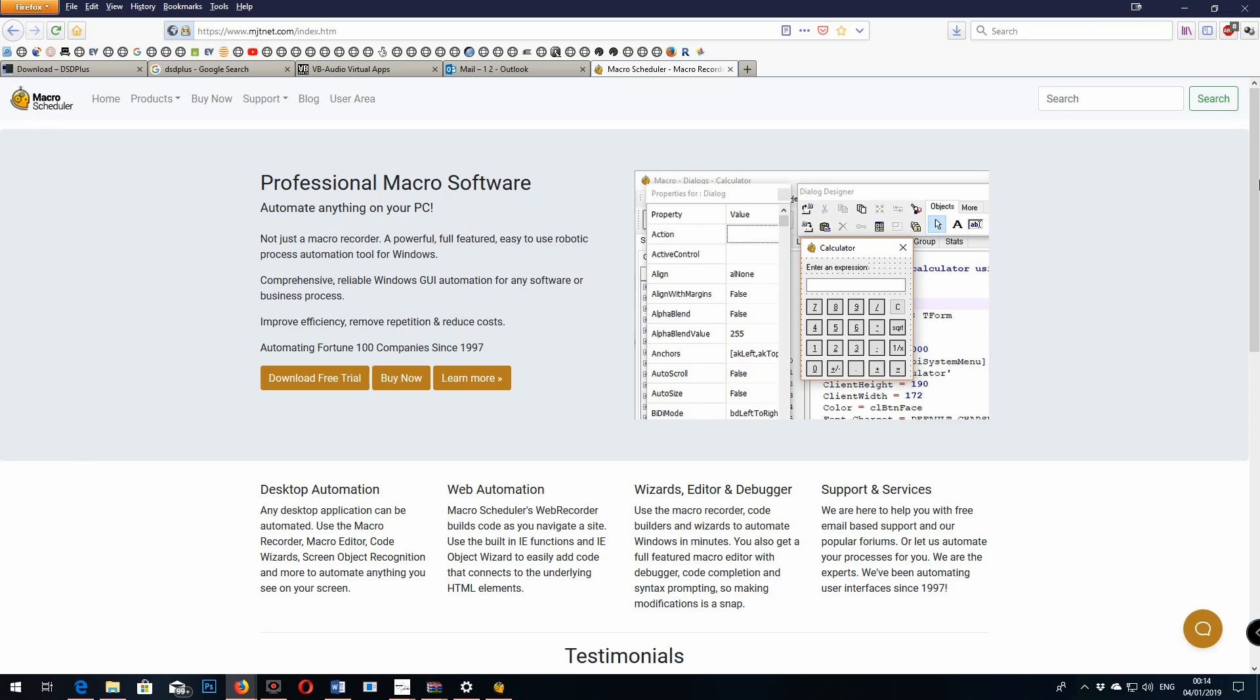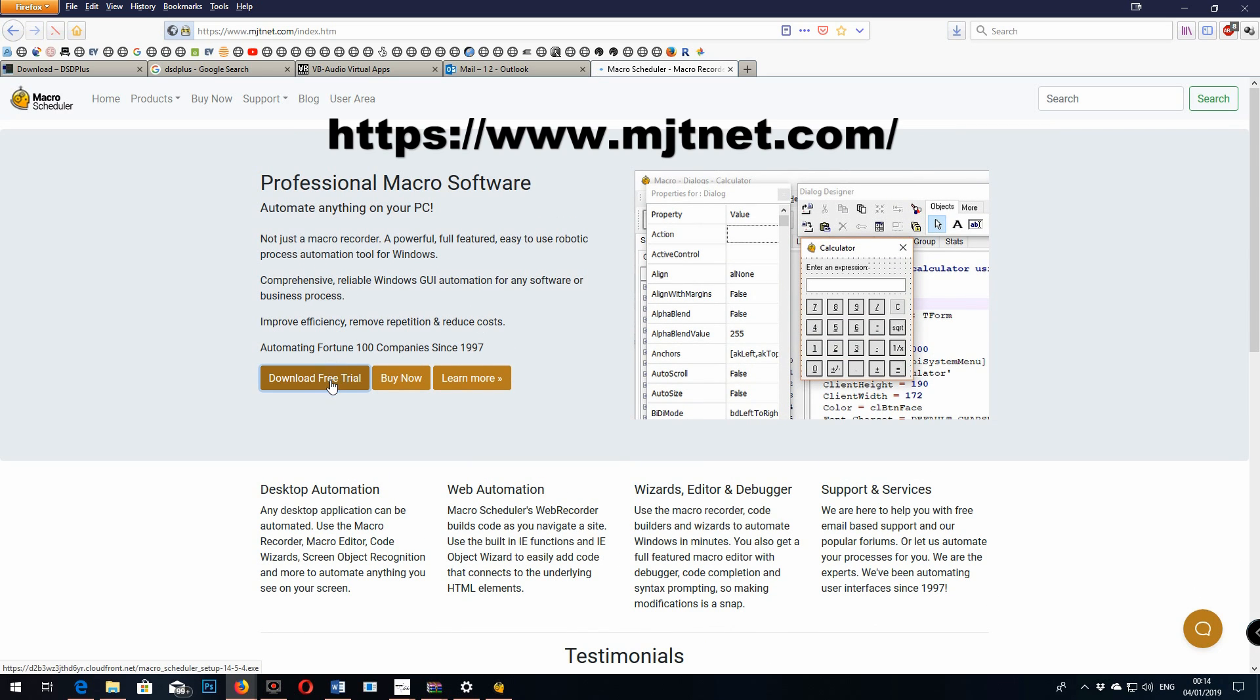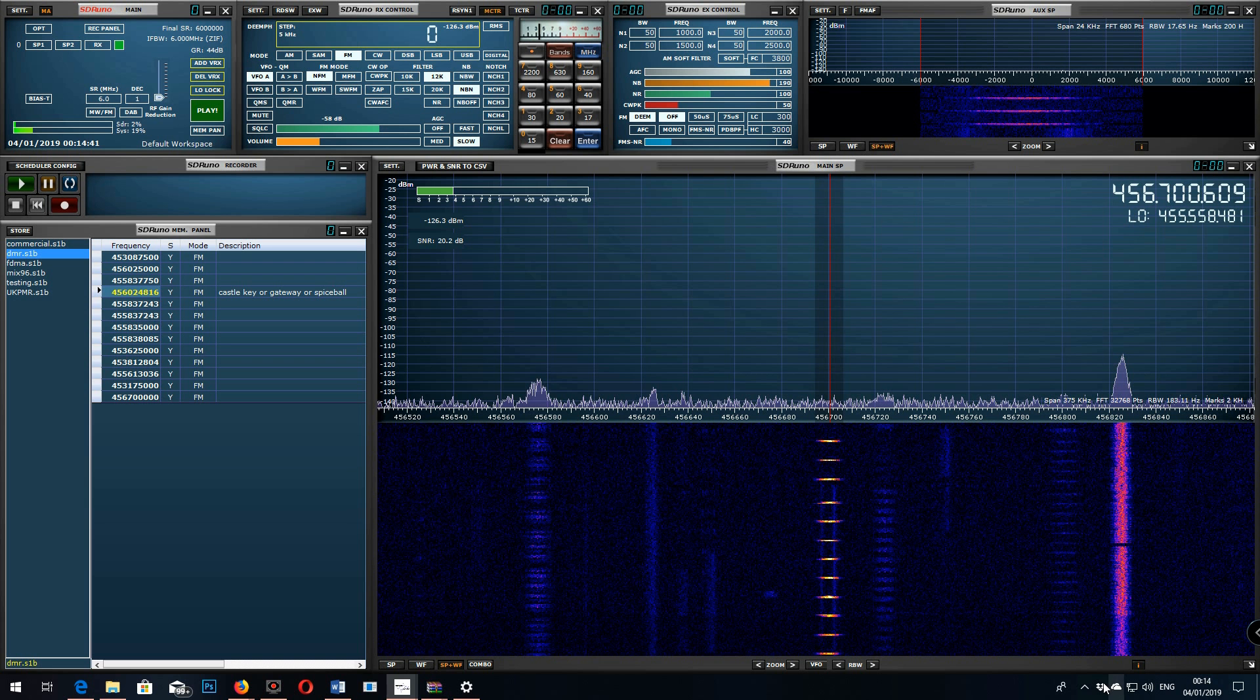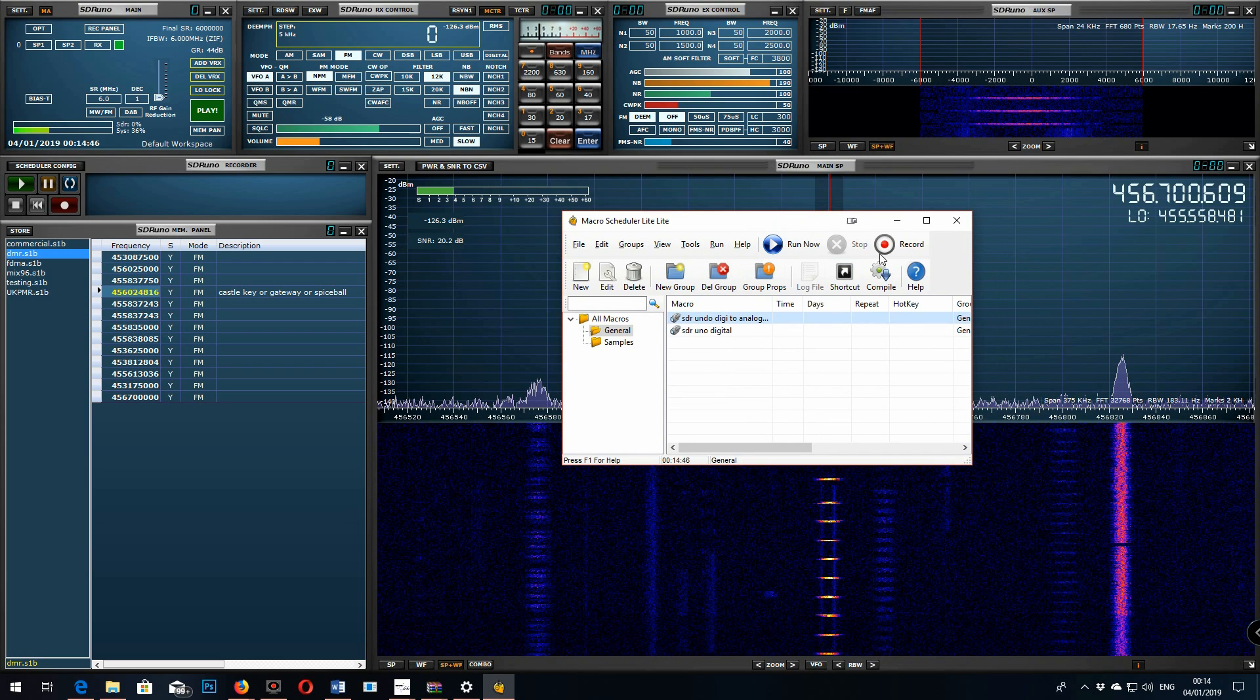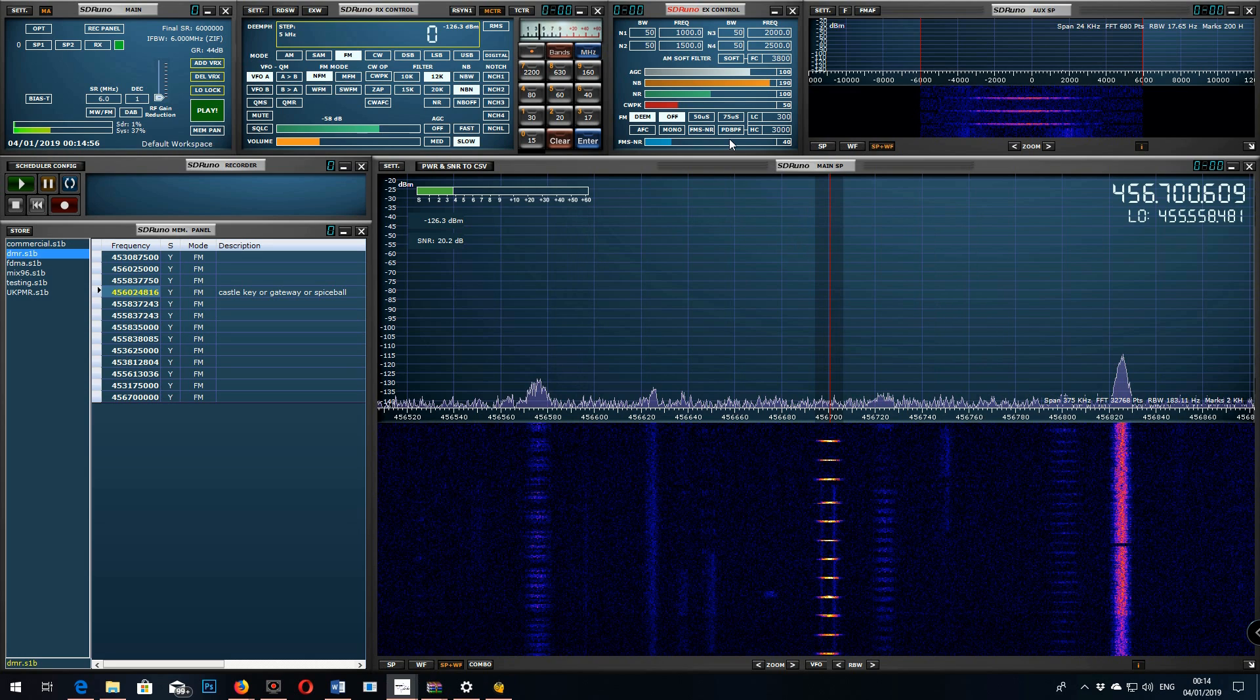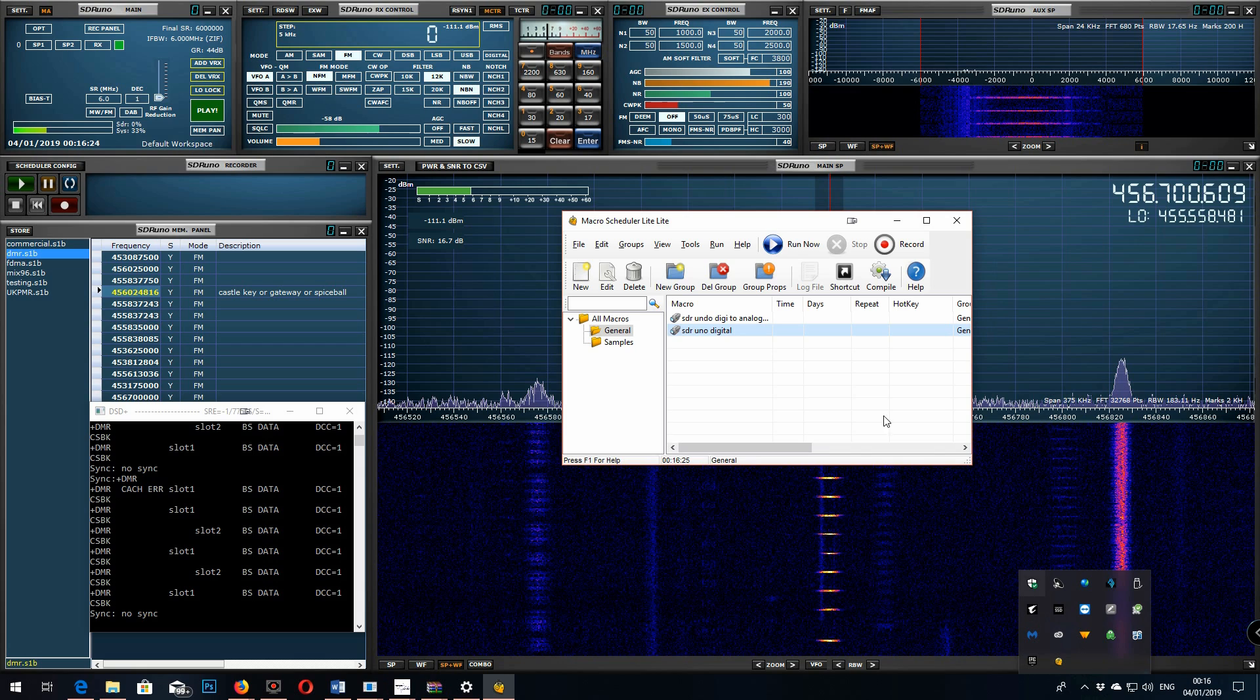So this macro software, go to the website and download it. You get a free trial for 30 days but I really recommend purchasing it because it's a very powerful tool. What it lets you do is create macros for doing things. I've done two in fact, one for the digital side and one for the analog side. So if I run the digital one I have here, I've got it to slow down so you can see it, it'll actually perform that DSD plus operation for me.